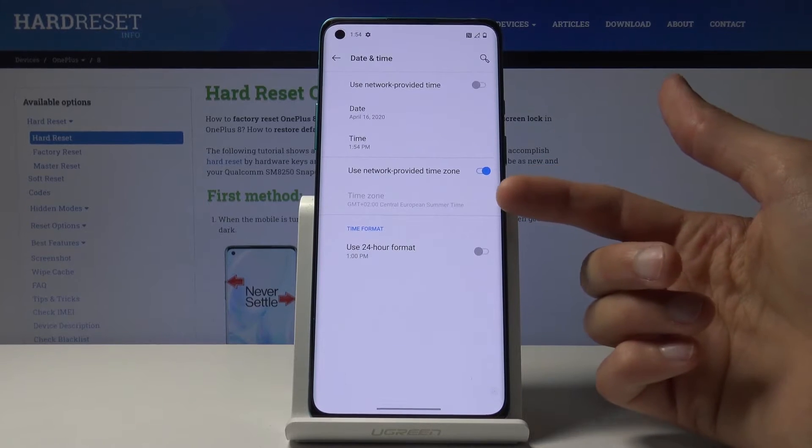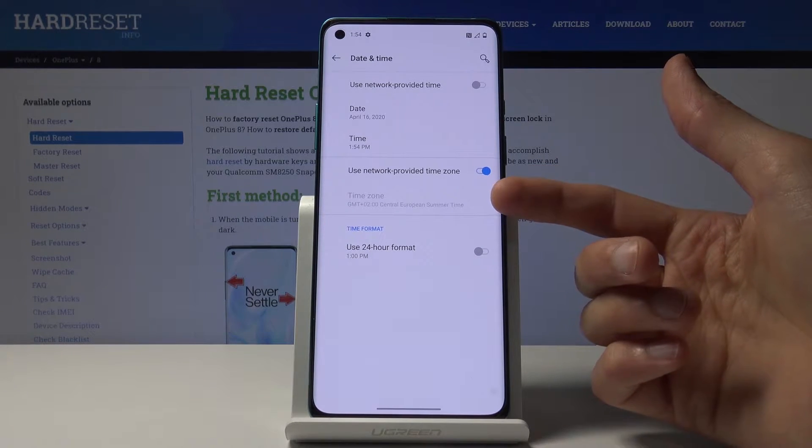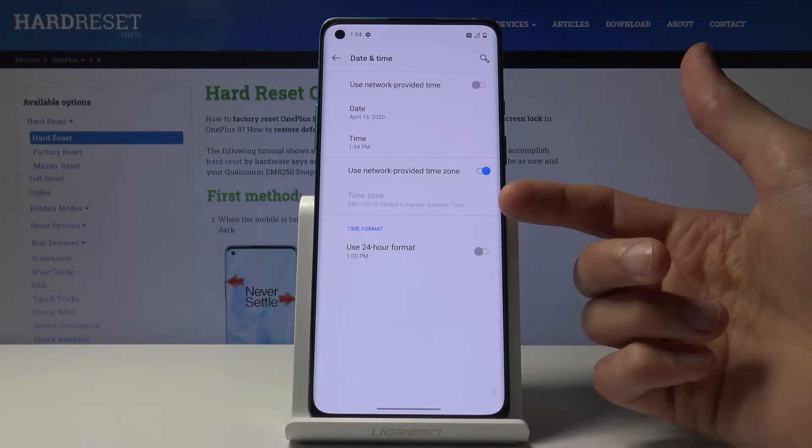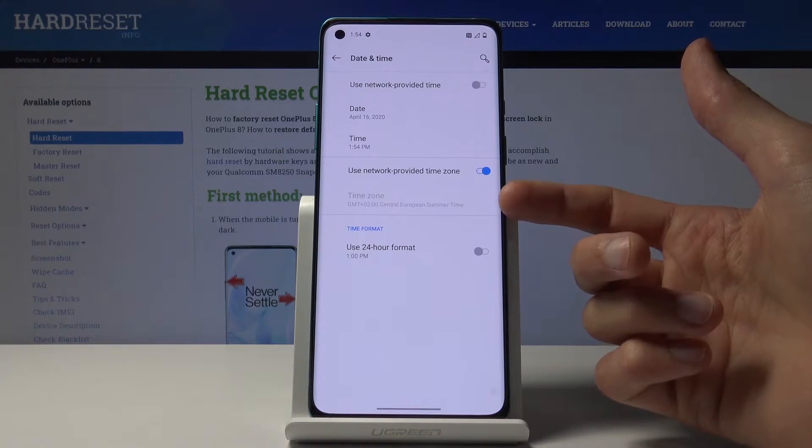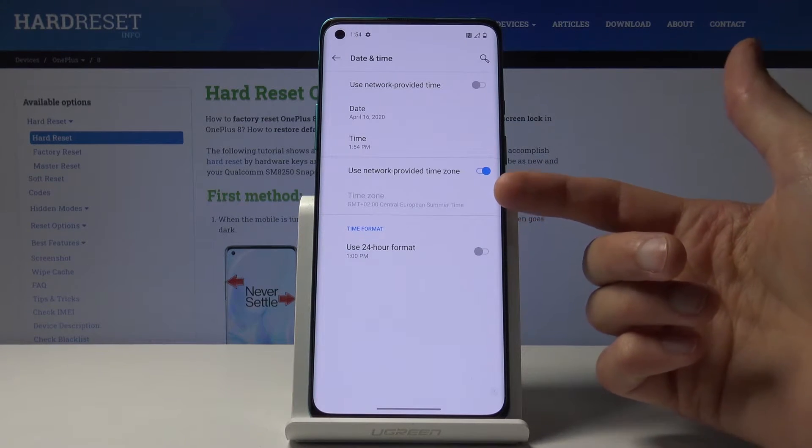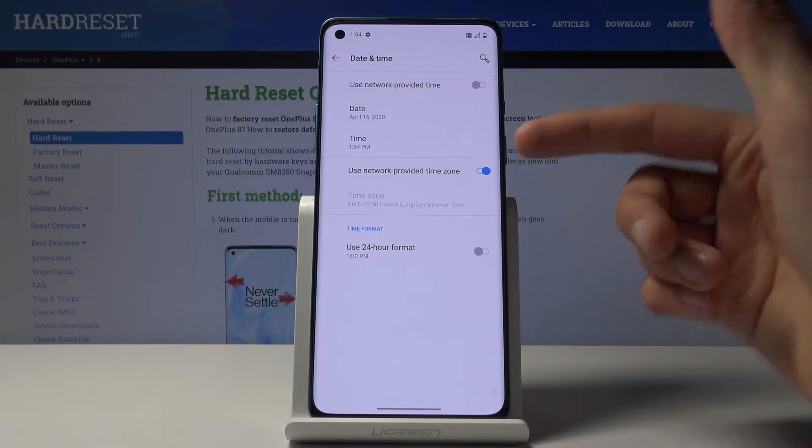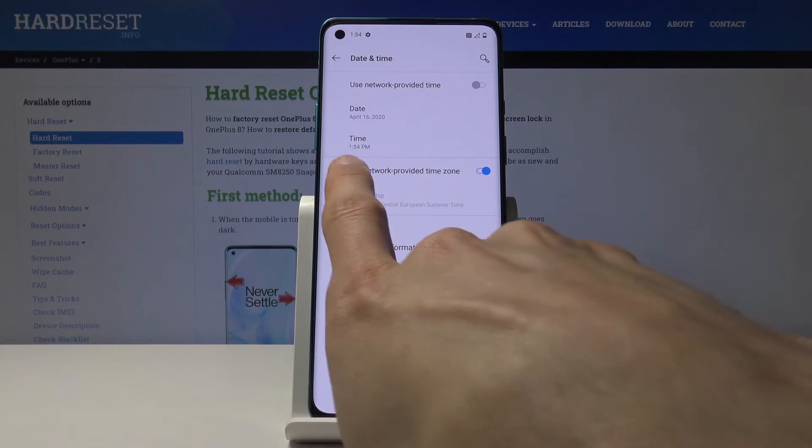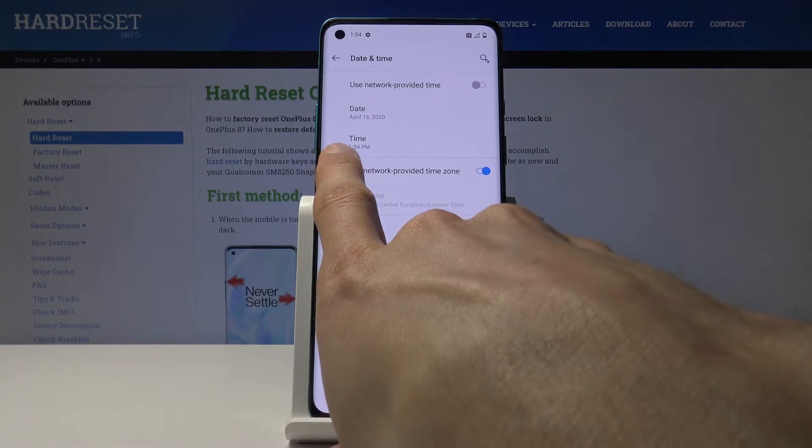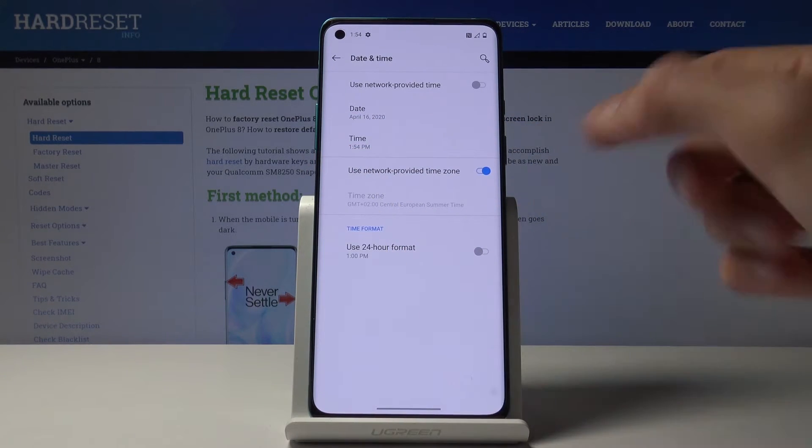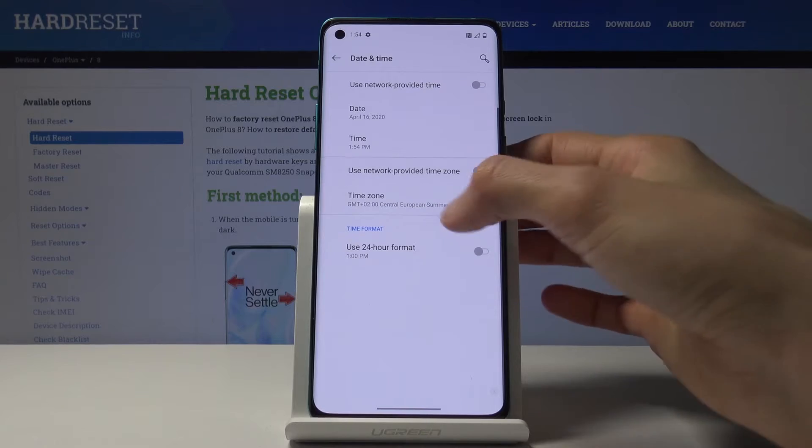You can also change the timezone, but I would advise to do that first if you plan to change it. For instance, you can see right now I have it set to 1:54.